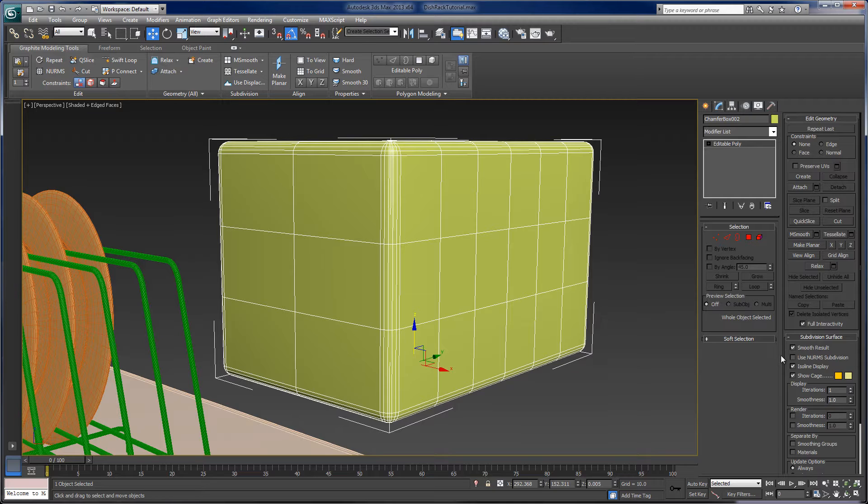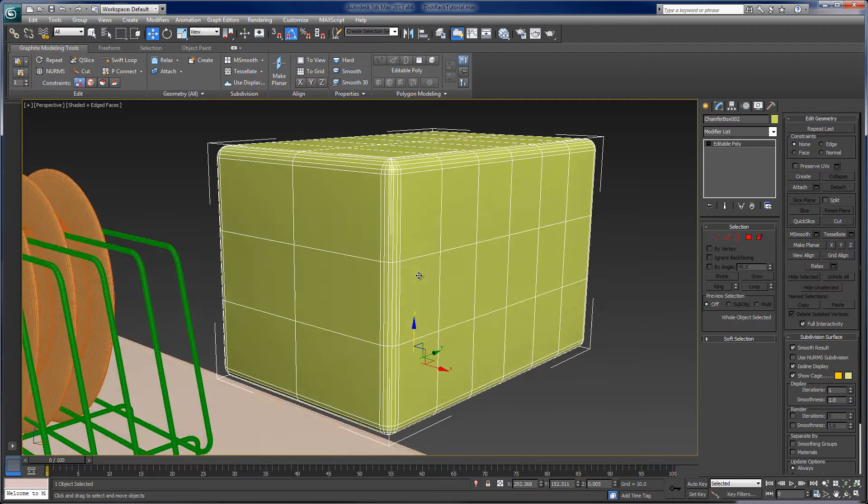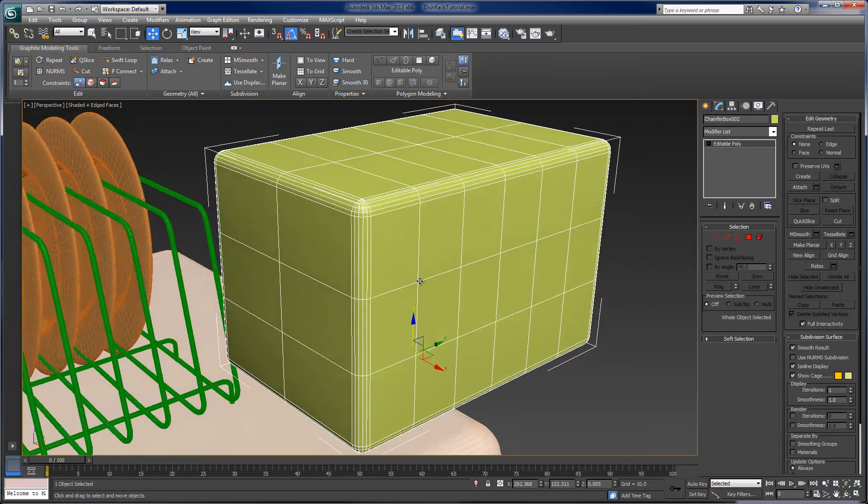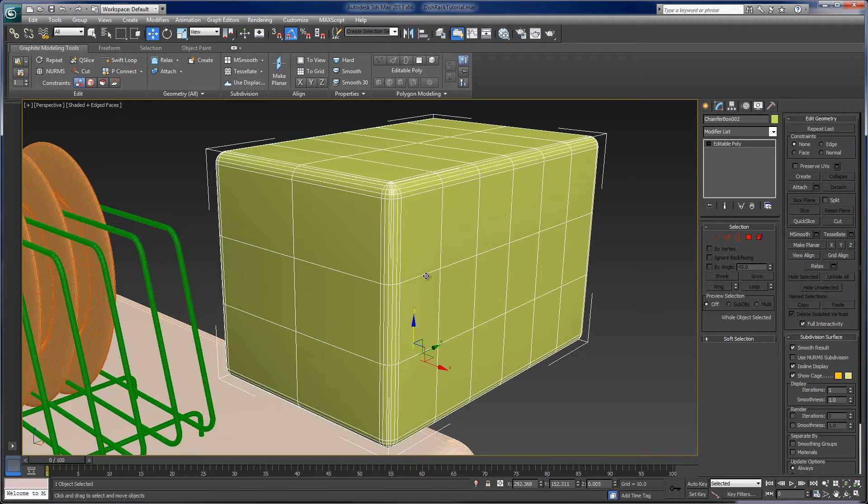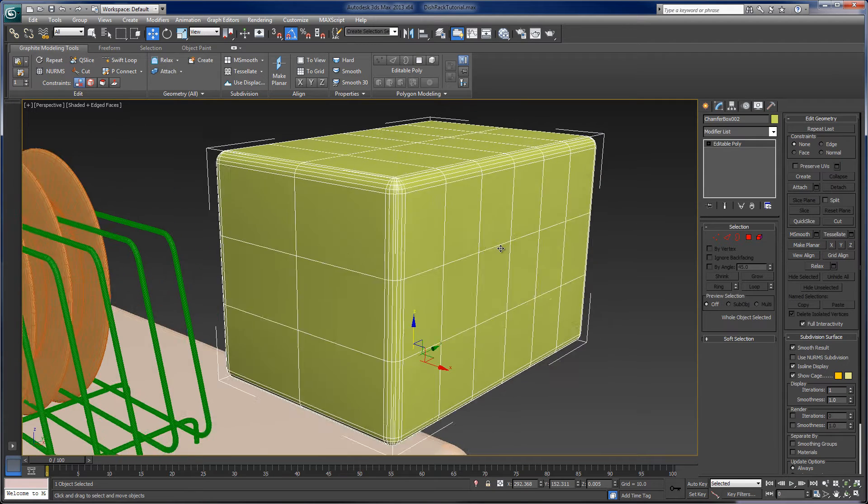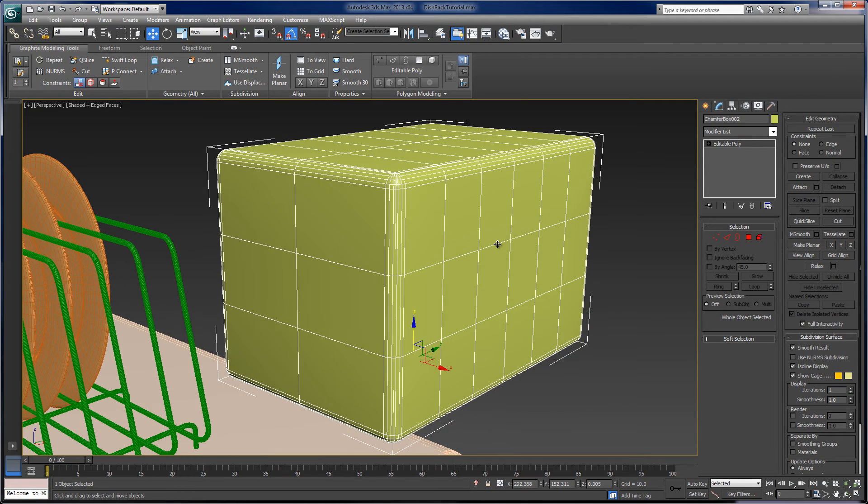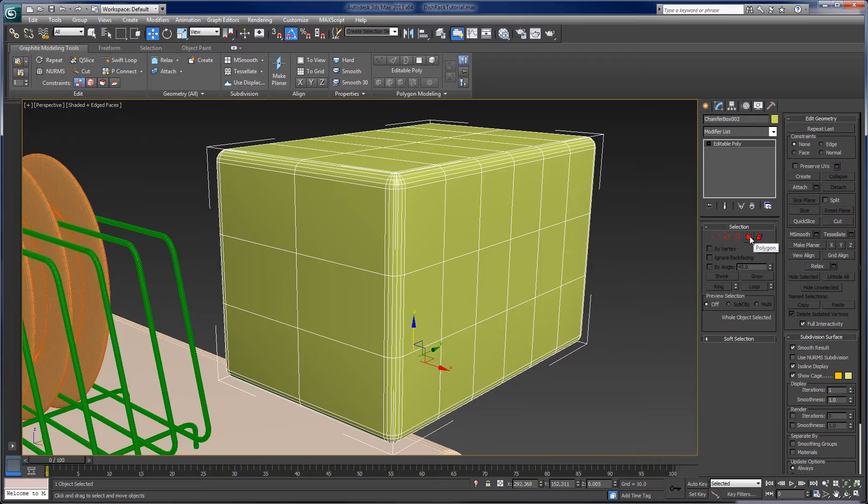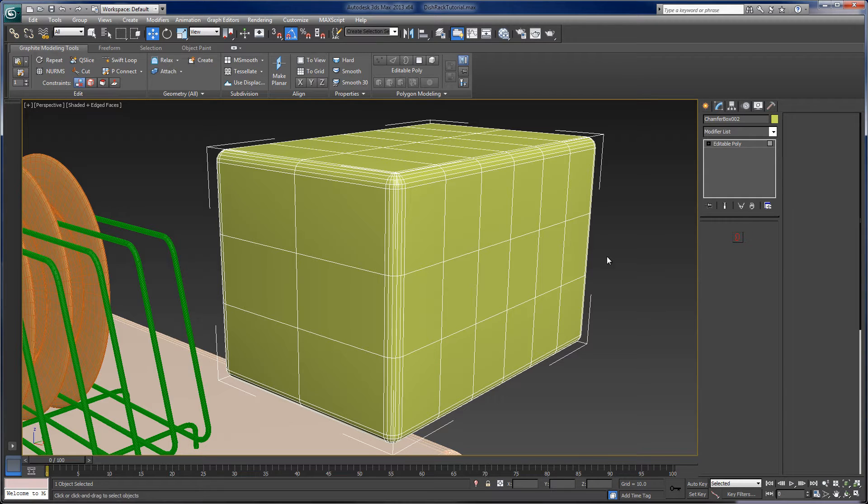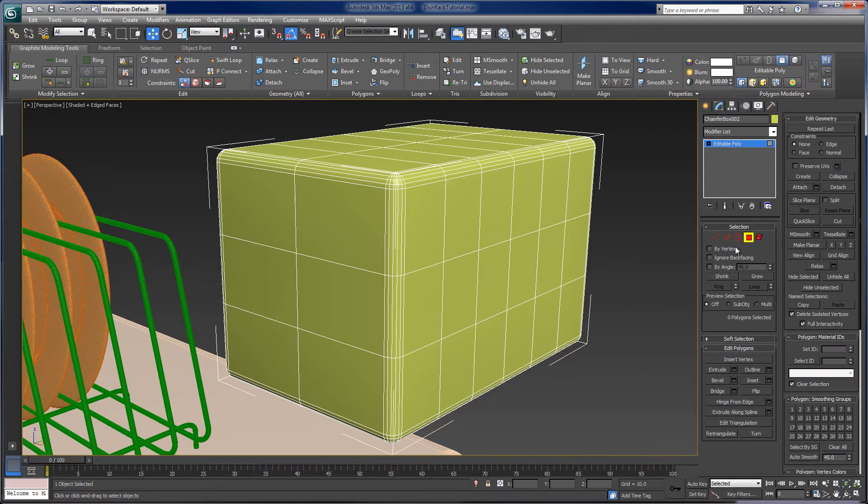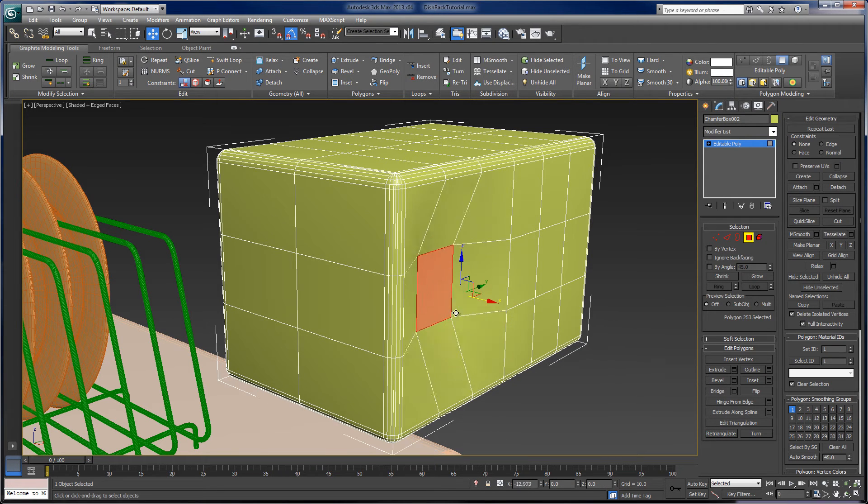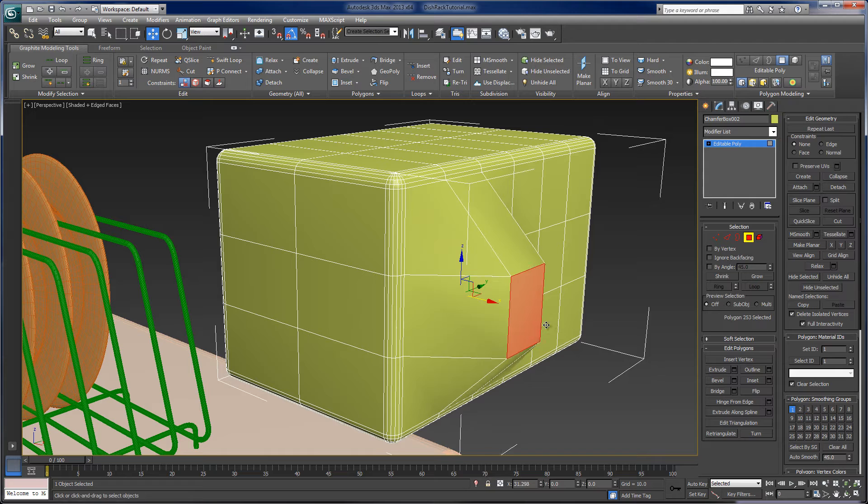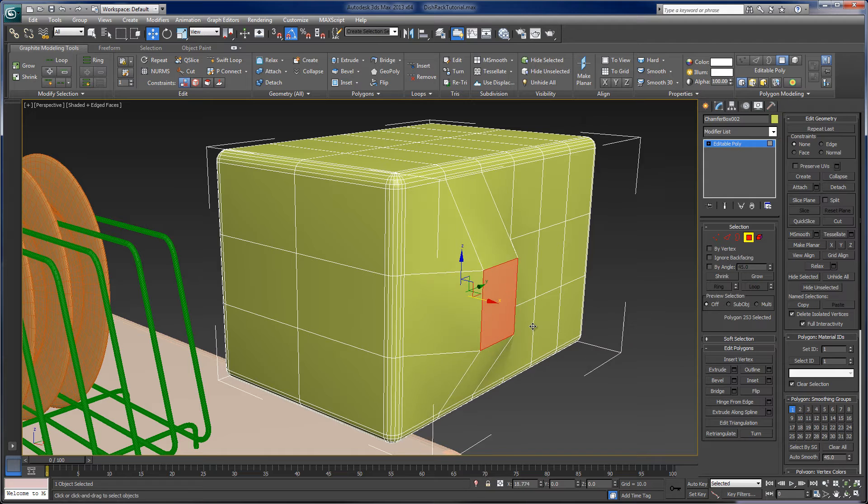Which means we get to edit this at what 3ds Max calls the sub-object level. So if I want to actually adjust a particular face in the object, I can do that. I can go to a polygon, and we'll see that I can select an individual face, and now I can move that and pull that out and push and pull.